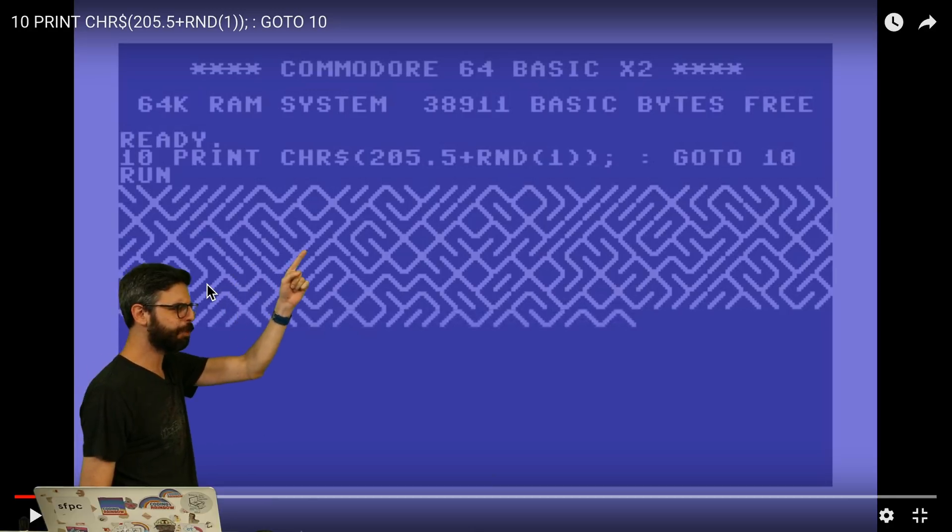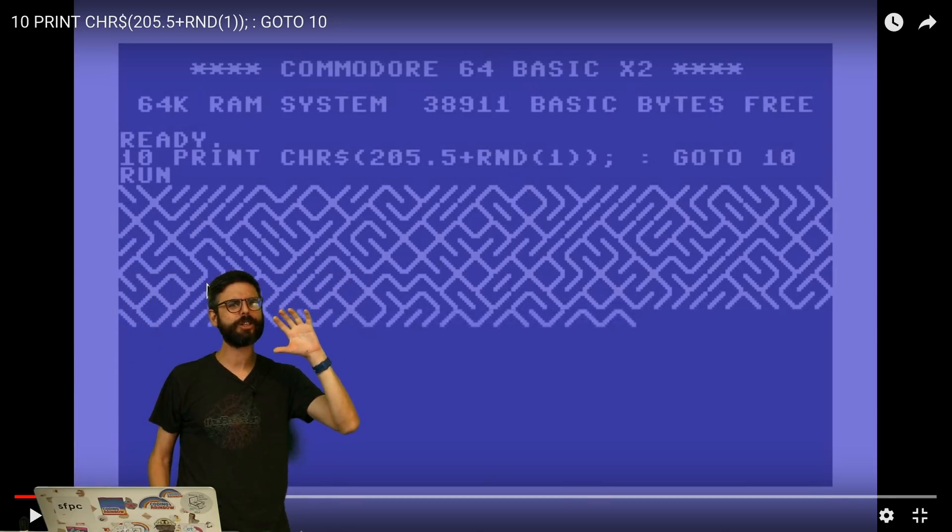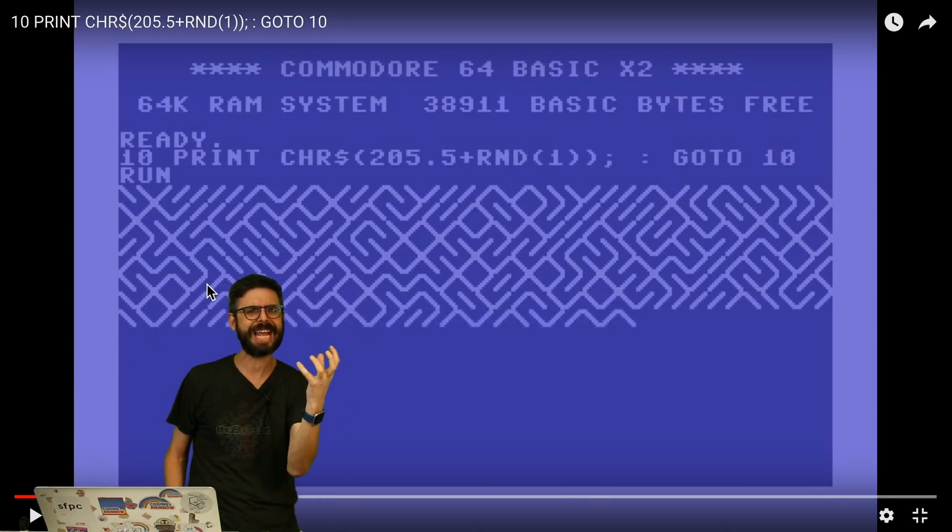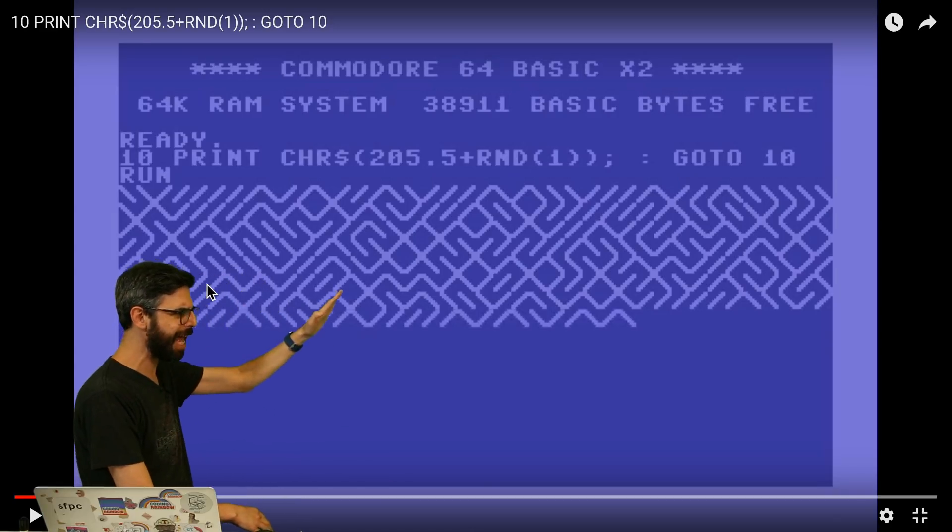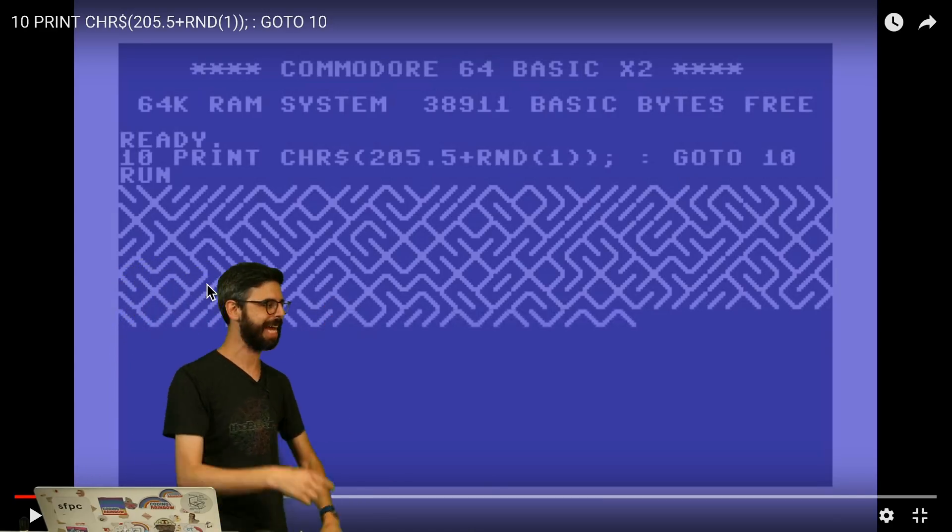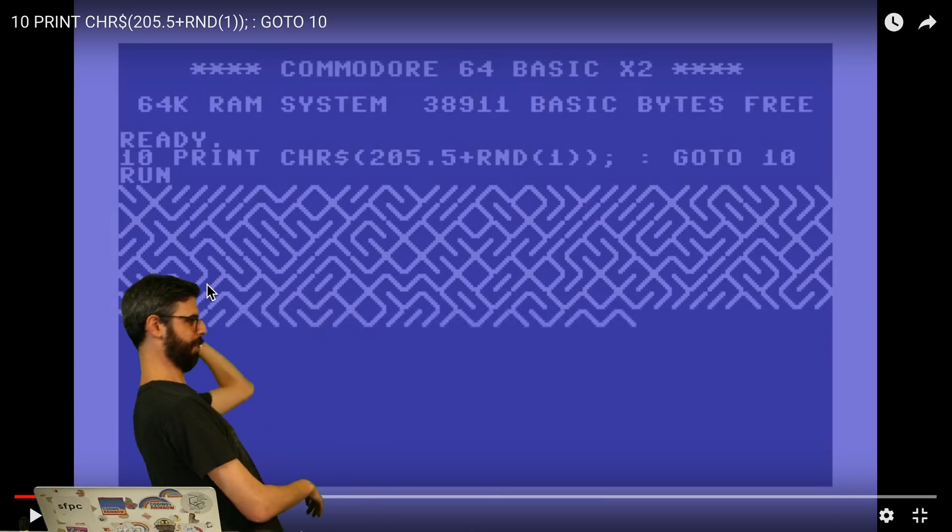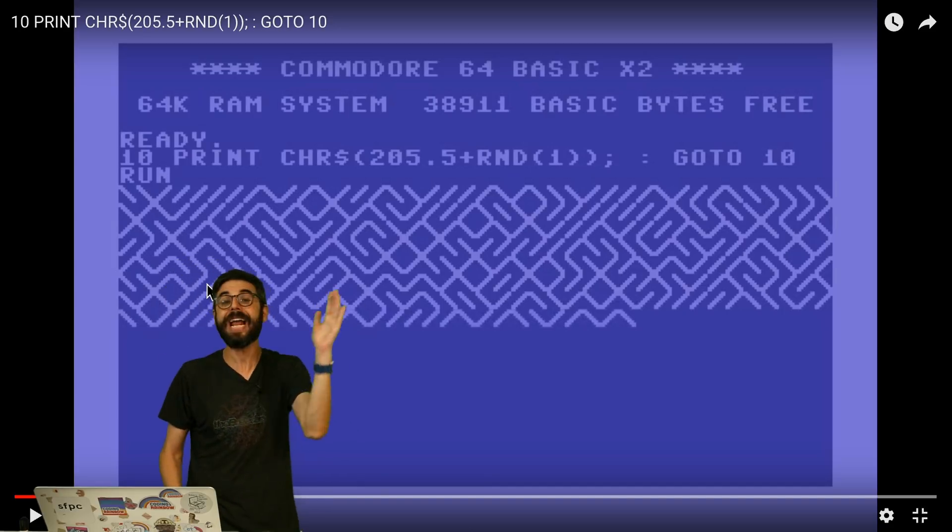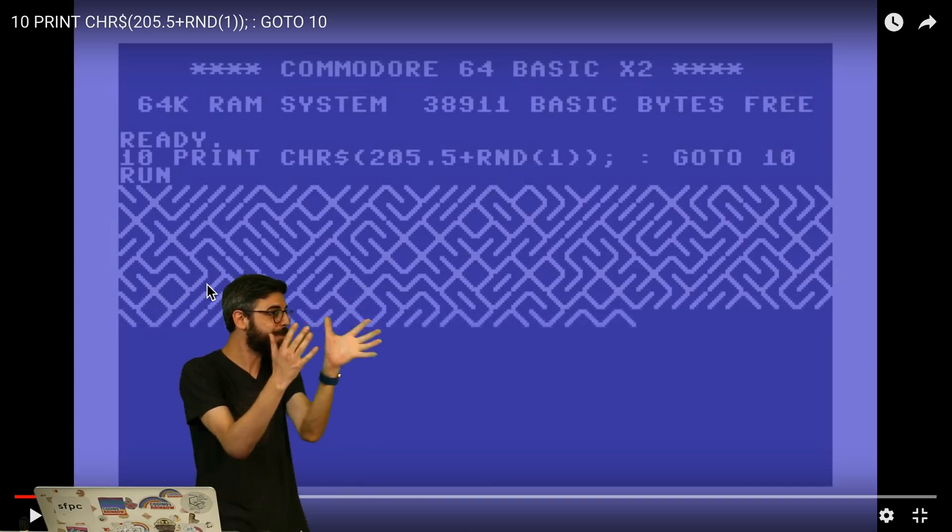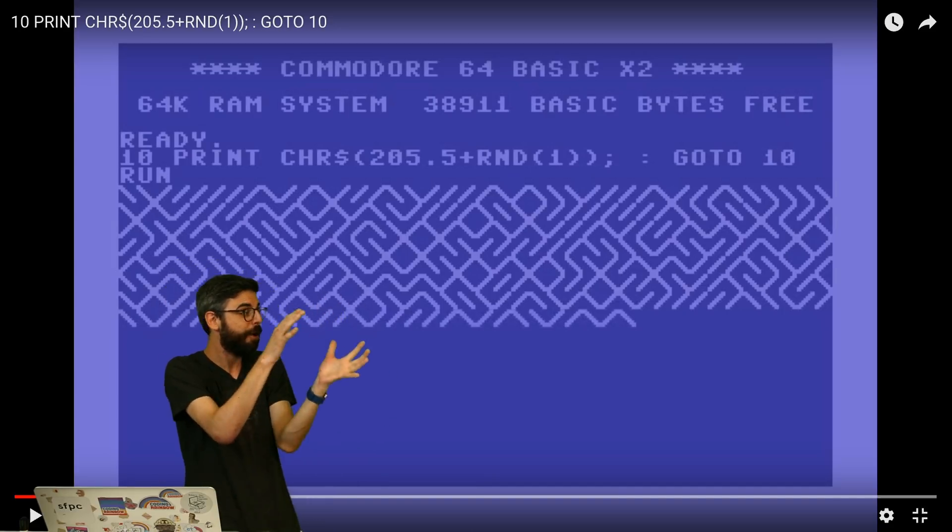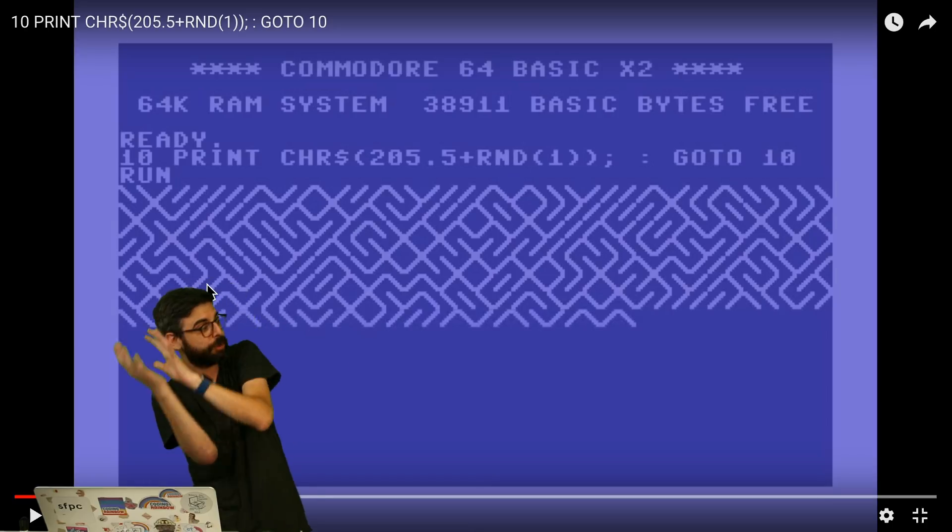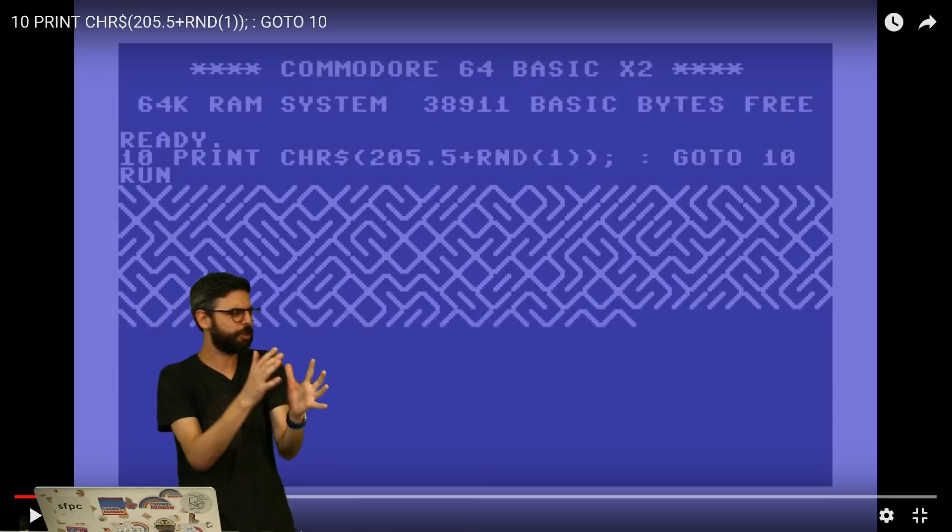And then this is print the character, and I'm assuming here that the character 205 in ASCII code is a forward slash and the character 206 in ASCII code is a backward slash. So randomly pick, by making this math problem between 205.5 plus 1, I'm either going to get 206 or 205.